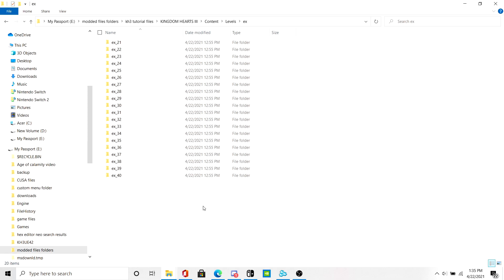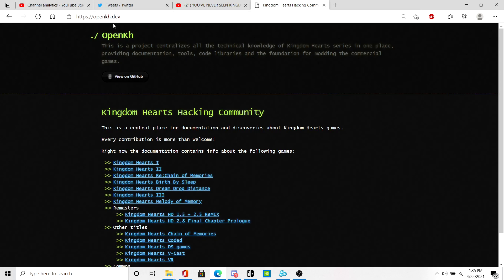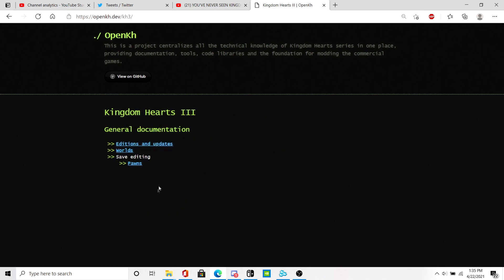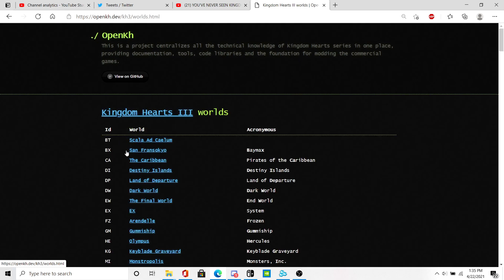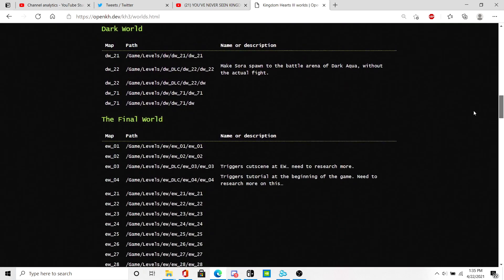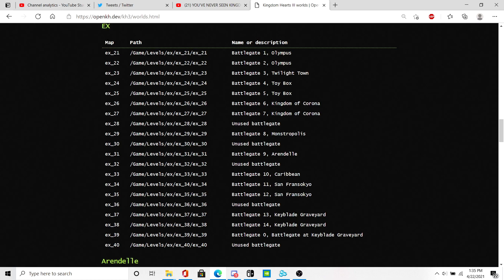The first thing you want to do is find out which battle portal you want to modify. To do that, you go to openkh.dev, click on Kingdom Hearts 3, on Worlds, scroll down to this section XC.